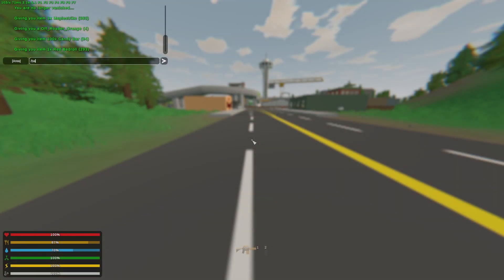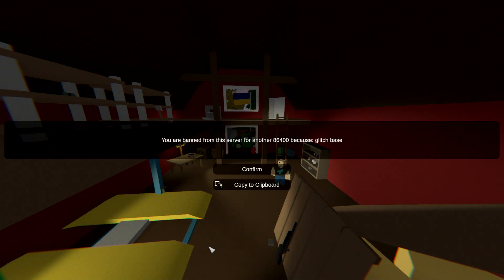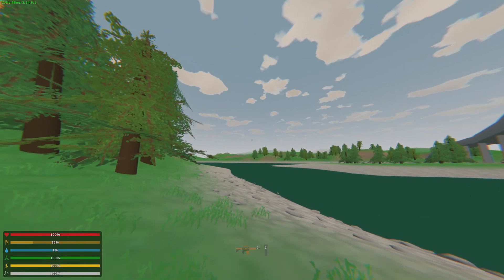The next command is ban, which is used to ban a player from a server for a specific time. The syntax is slash ban, player name, reason, and time. The duration for time is in seconds. If not specified, the ban is permanent. Don't forget to use quotation marks for the reason if it has more than one word. For example, if you're typing griefing and cross-teaming, you would need quotation marks around those.